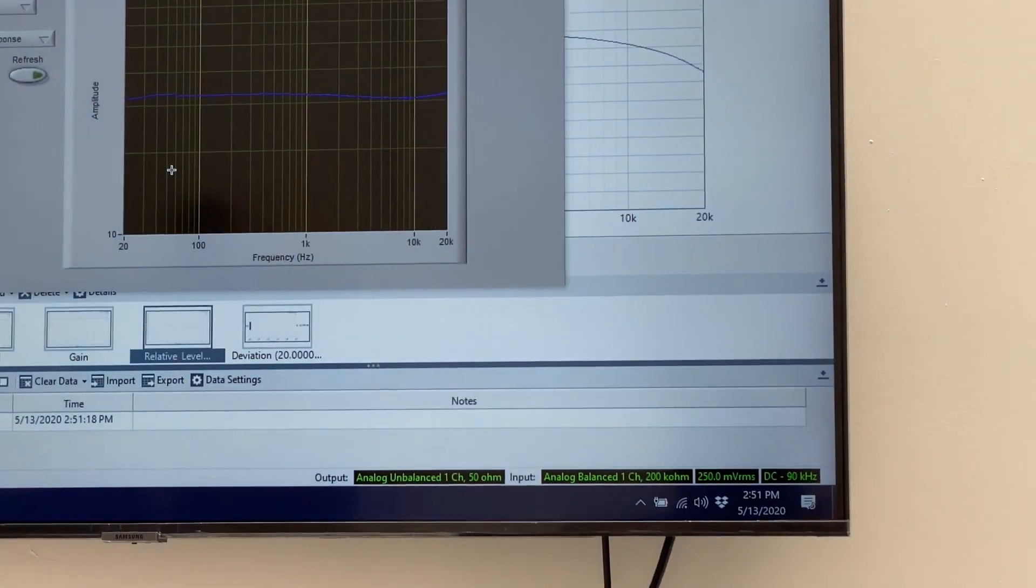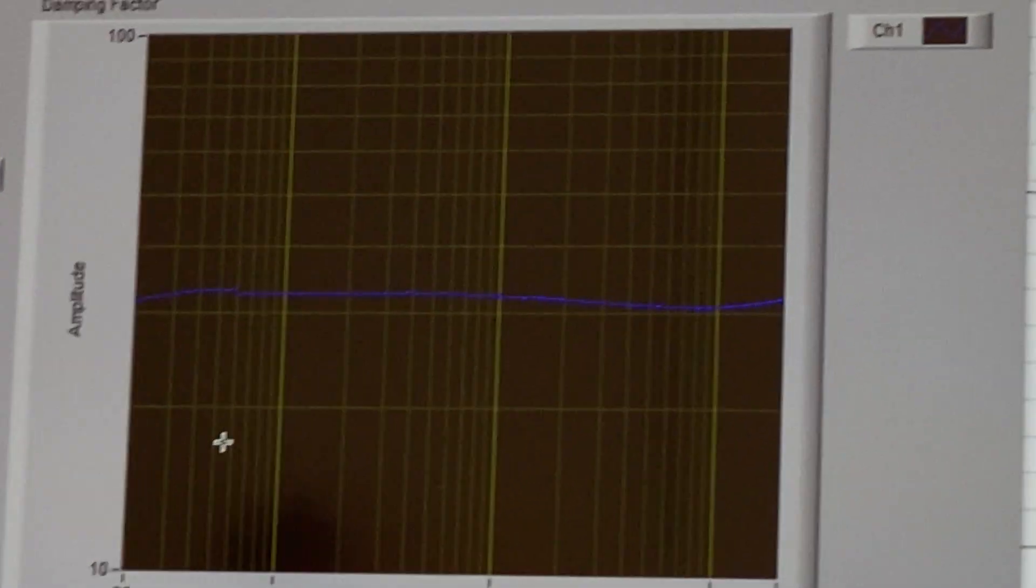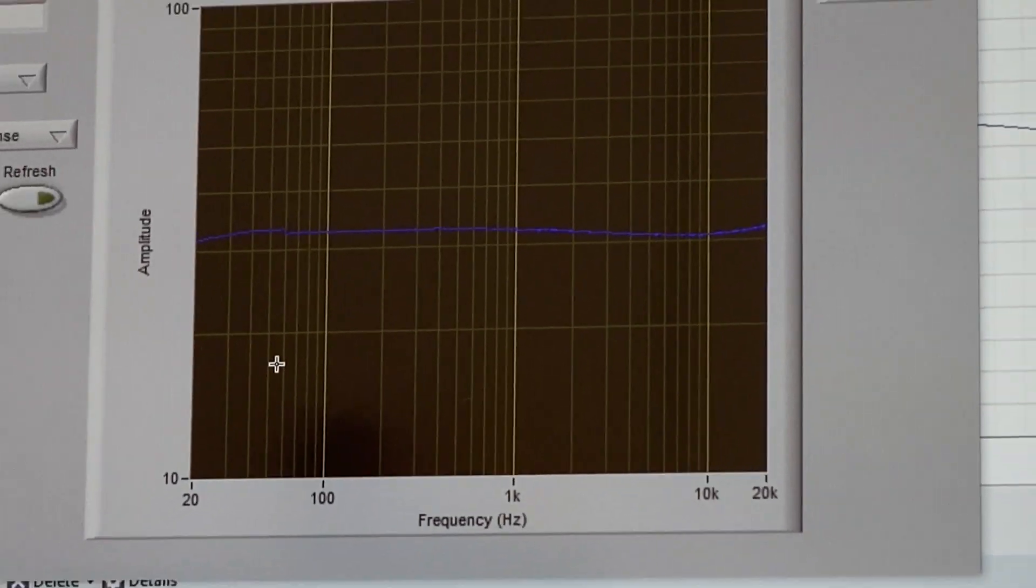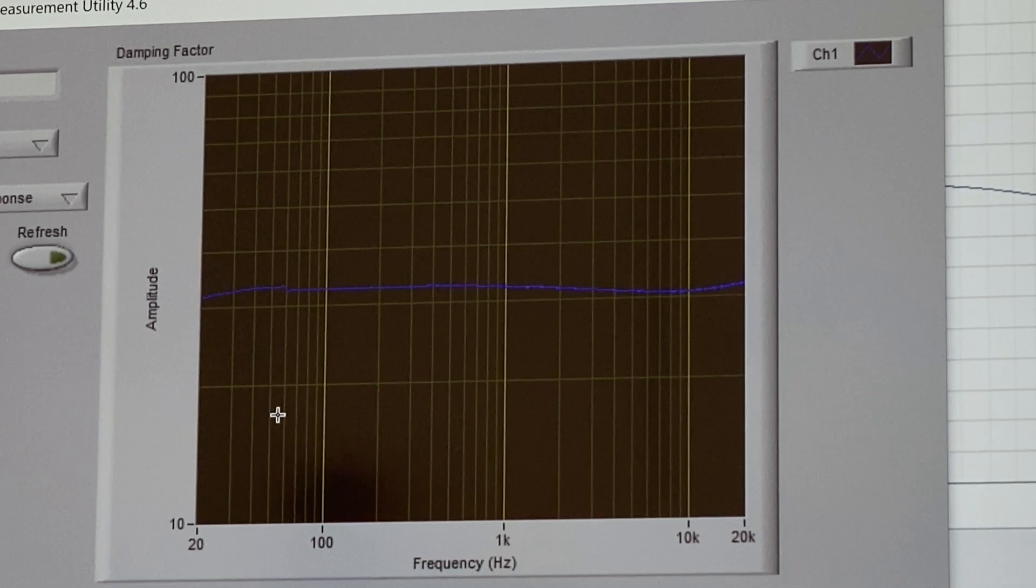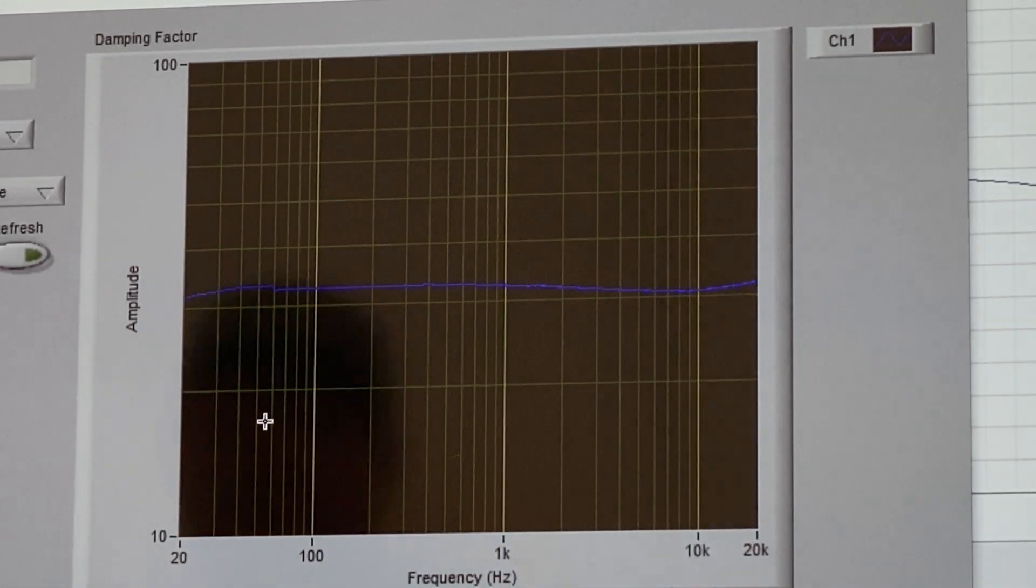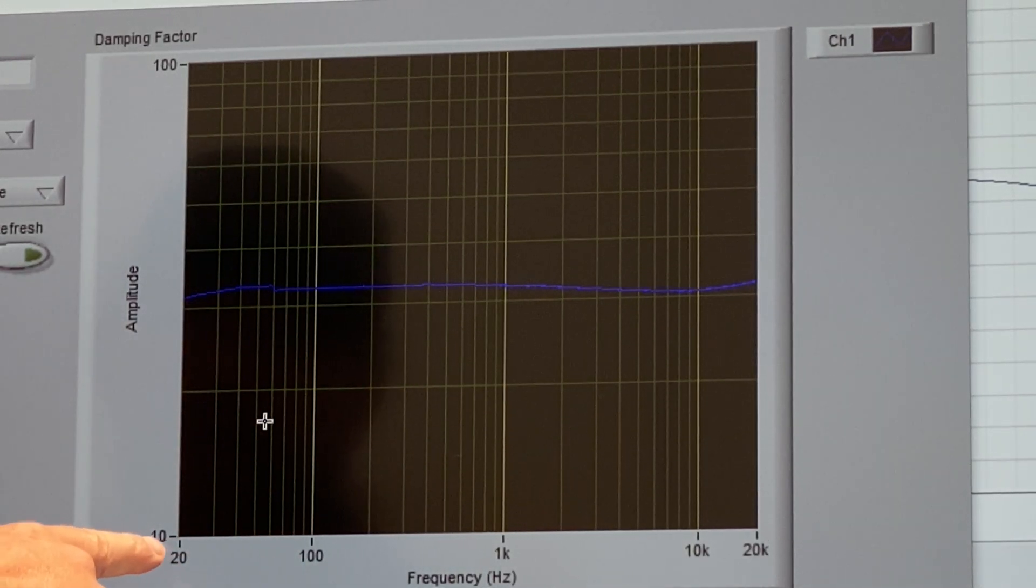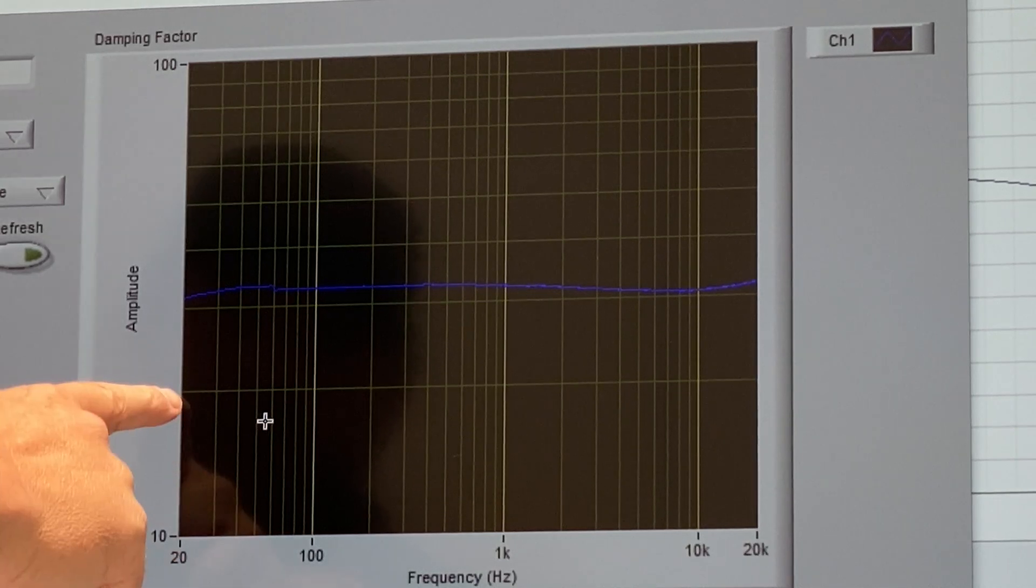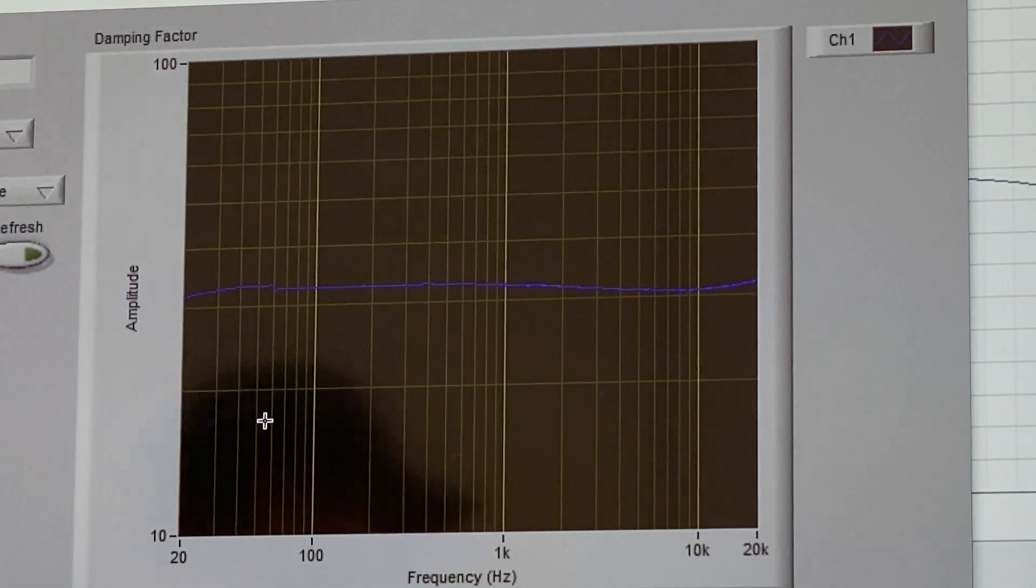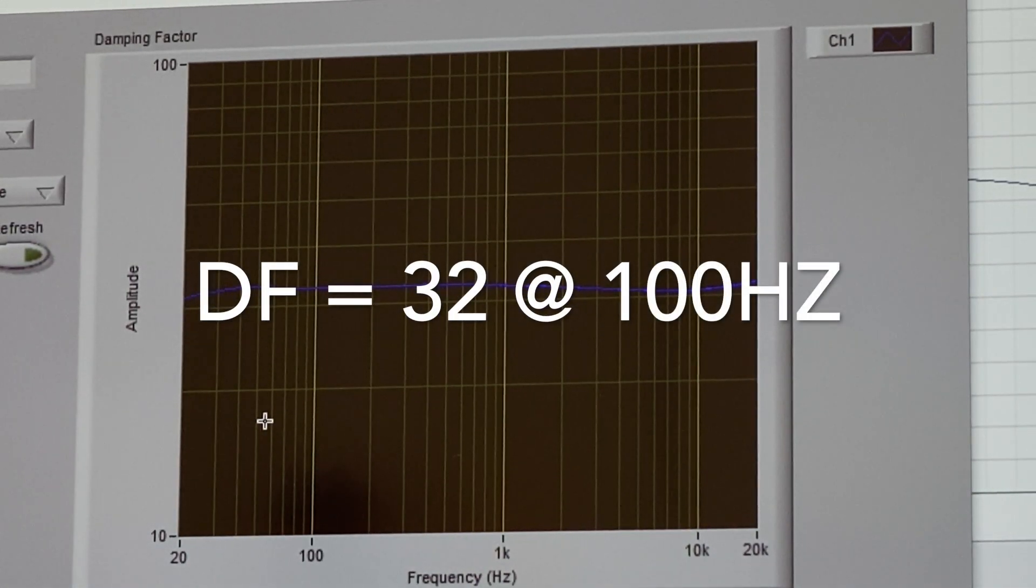So here's the damping factor of the Carver M500 in a graph form. Frequency on the bottom, damping factor on the vertical. So let's just pick 100 hertz. So at 100 hertz, here's 10 damping factor of 10, there's damping factor of 100. So this is 10, 20, 30, so at 100 hertz 10, 20, 30, it's about 32, 33. That's the damping factor on this M500T, about 32, 33.